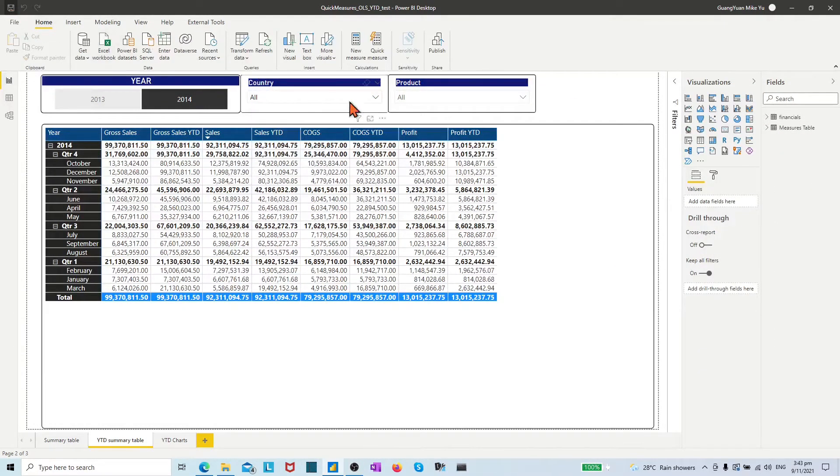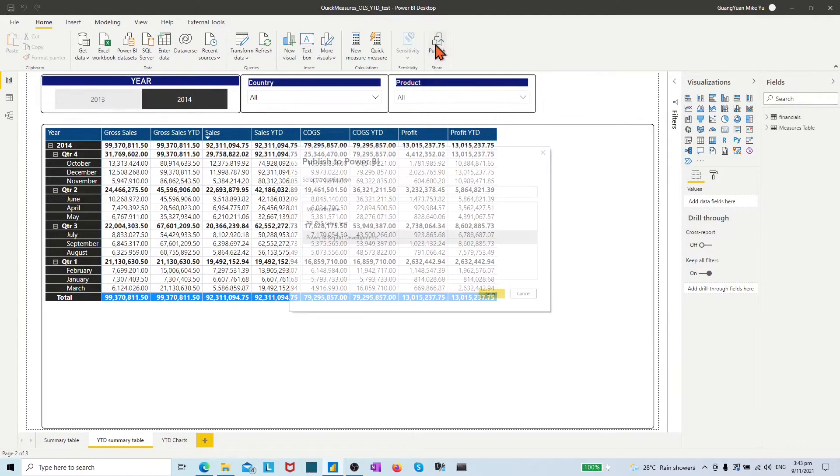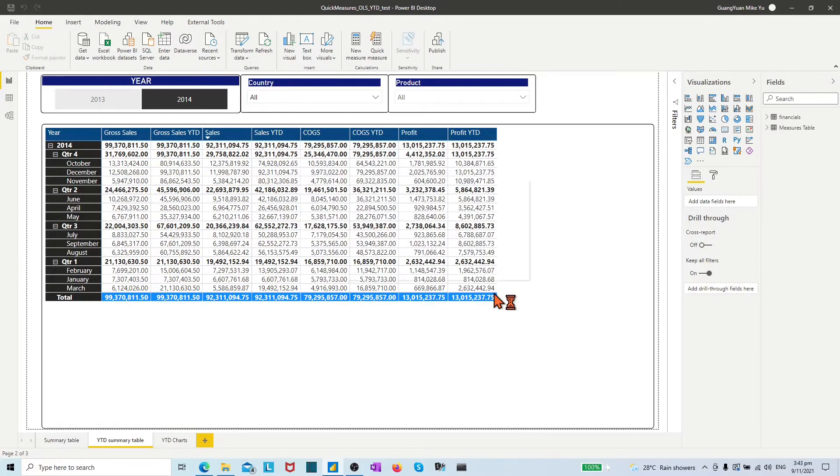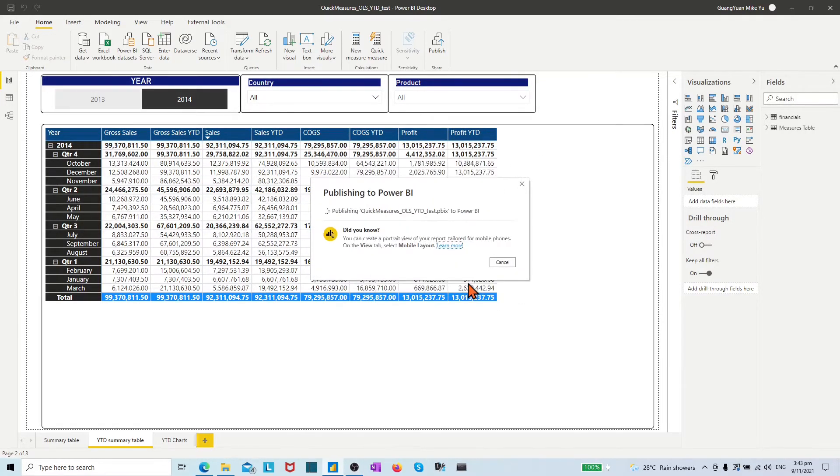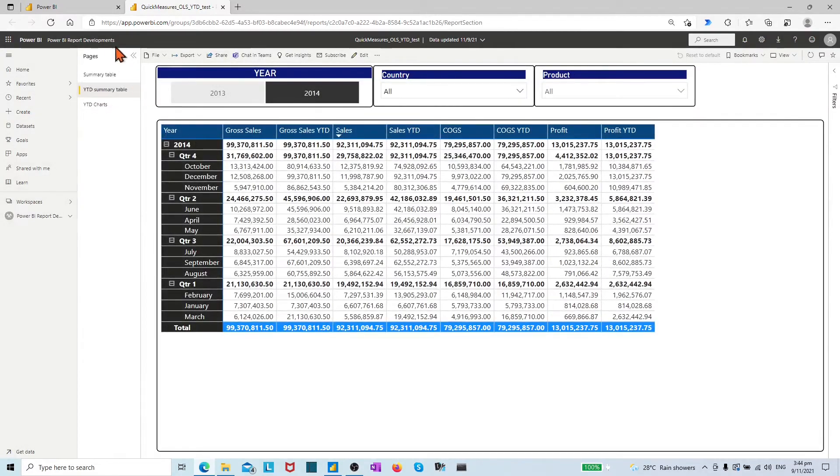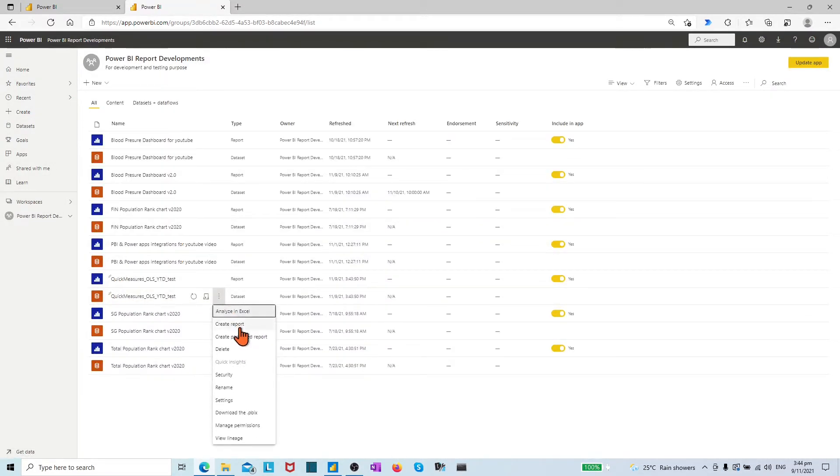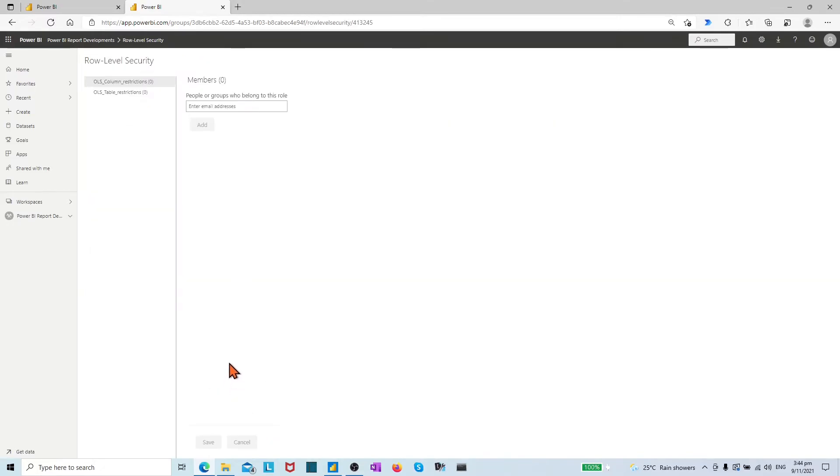To enable OLS in Power BI service, we need to publish the Power BI desktop file to the Power BI service. In the Power BI service, navigate to the workspace, find the Power BI dataset, select the More Options menu on the dataset, and choose security.